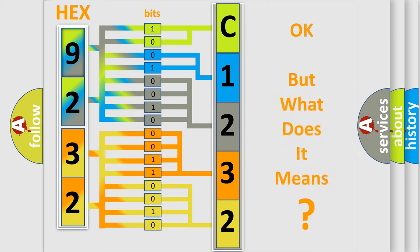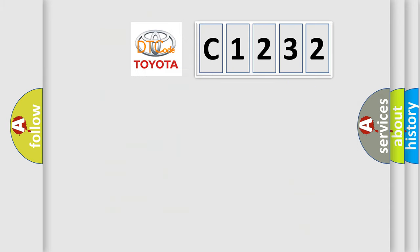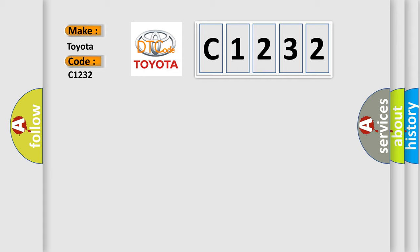The number itself does not make sense to us if we cannot assign information about what it actually expresses. So, what does the diagnostic trouble code C1232 interpret specifically for Toyota car manufacturers?